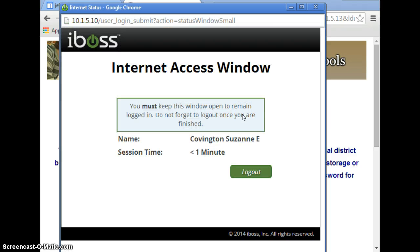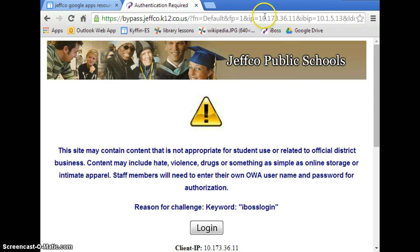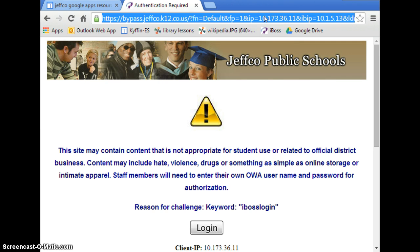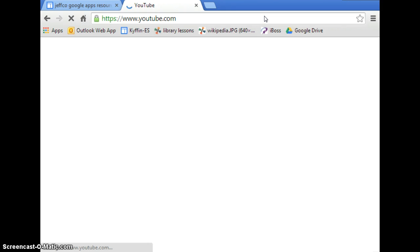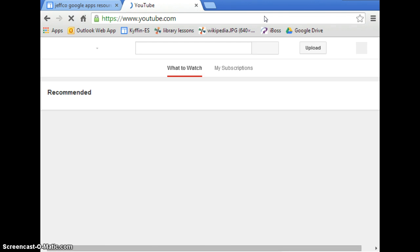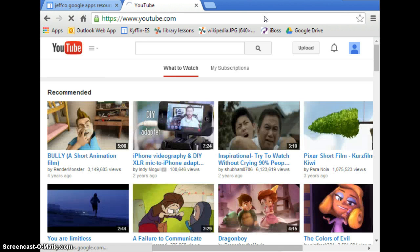This window must remain open for the filter to be active. You don't have to leave it up — you can minimize it — but it must stay open. Now you have access to YouTube. Just remember you have access to all of YouTube, which means some of the content may not be appropriate for students.